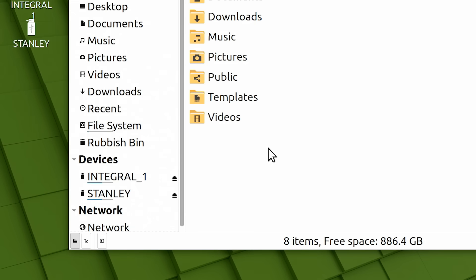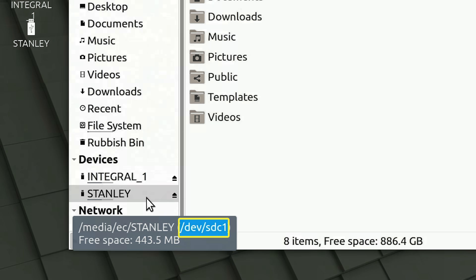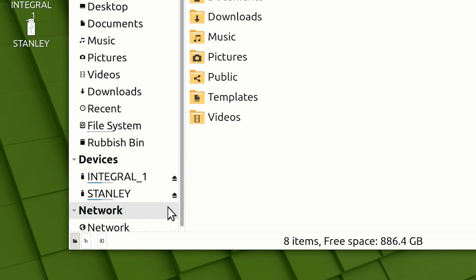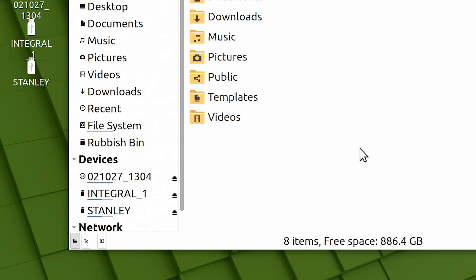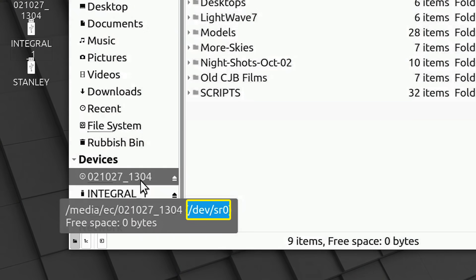And, can you guess what it is? Well, it's the first partition on the third SATA or USB connected device. And, so, yes, it's SDC1. On this computer, we also have a DVD drive. And, so, if I put a disk into that... There we go. It has mounted. We can see the contents of our CD. And, we can also see that its block device name is SR0, with its mount point being media, EC, and a number which is the name of this particular disk.